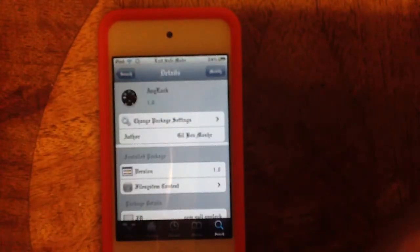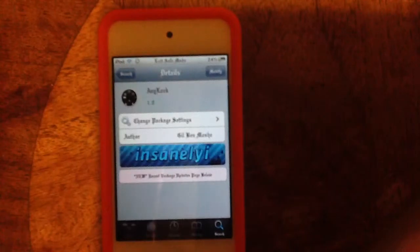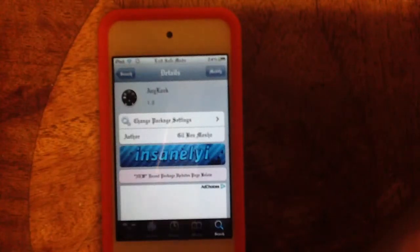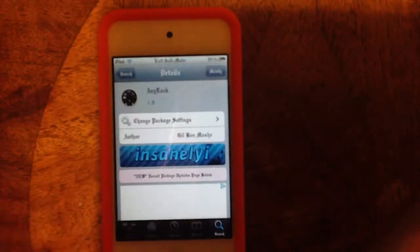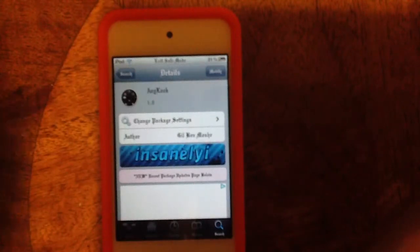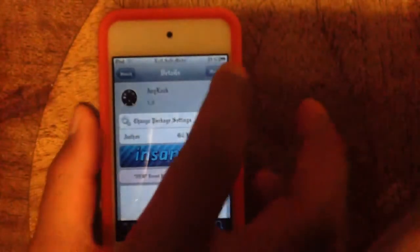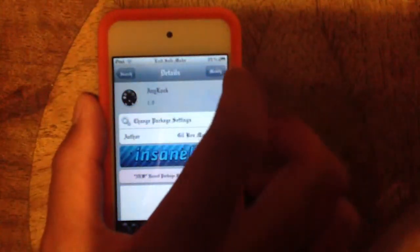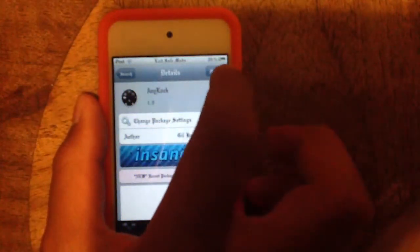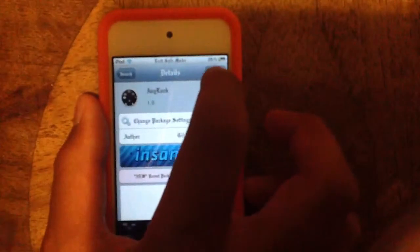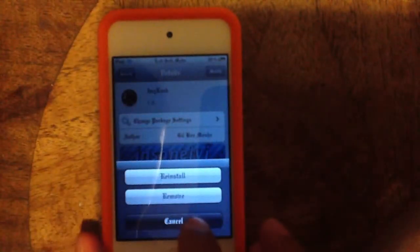If you don't have SBSettings on your lock screen or anywhere, then what can I tell you? Just jailbreak your iPod, go to recovery mode, and then do it again. After you jailbreak it, sync all your information from iTunes or iCloud to your iPod.